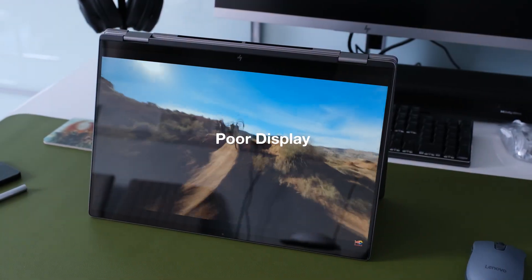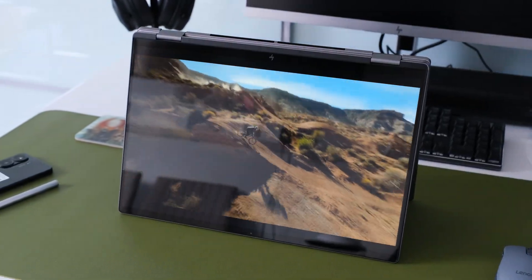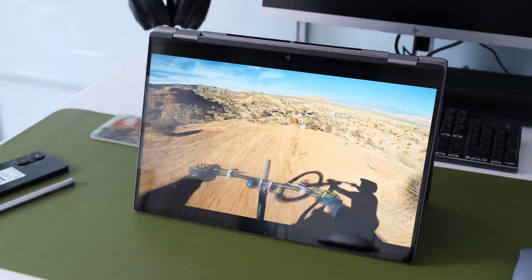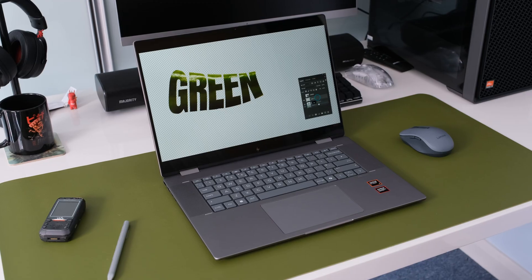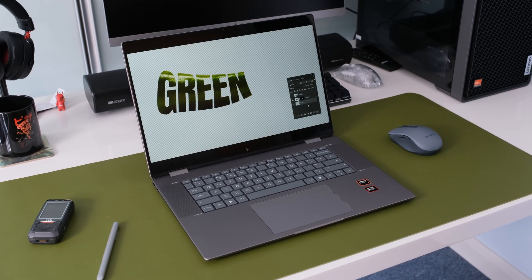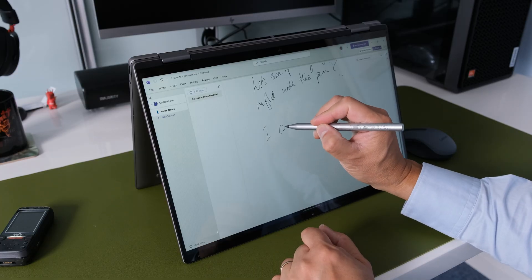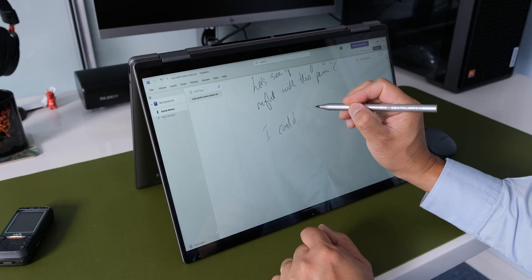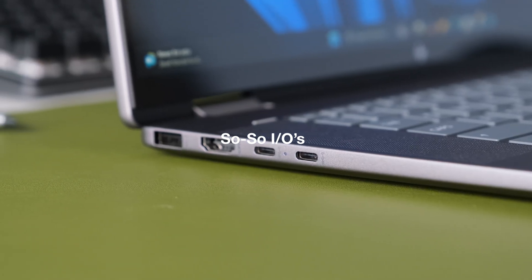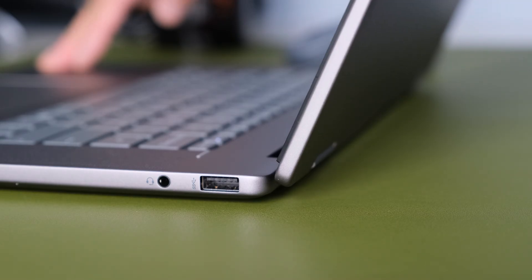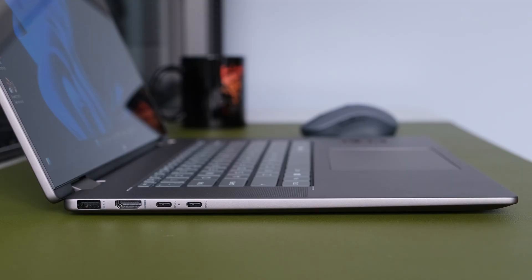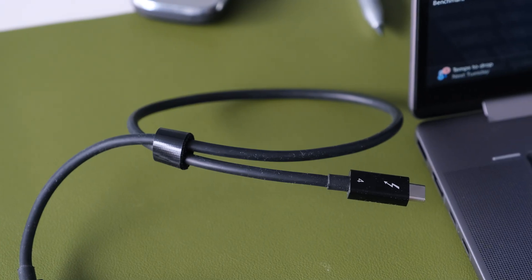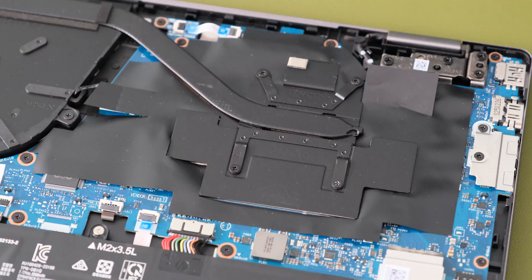Poor display. For a multimedia convertible, HP have fitted a poor display to go with it. Limited color accuracy and weak brightness. Better suited as an office laptop first. The only positive is the useful touchscreen. So-so IOs. You'll find two USB Type-C ports, two traditional USB Type-A ports and a full-size HDMI 2.1 port. However, there's no USB 4 or SD card reader.